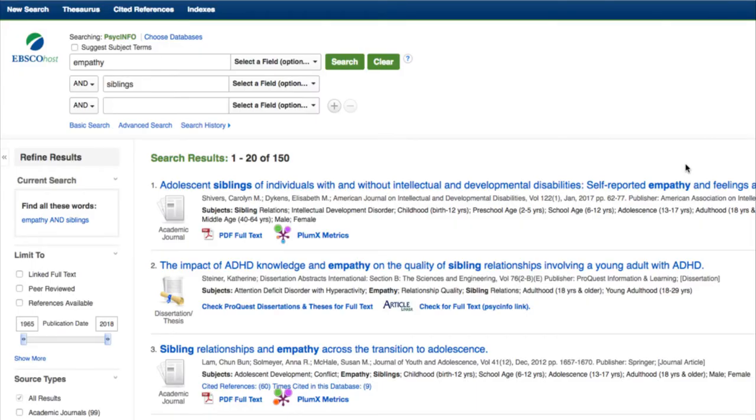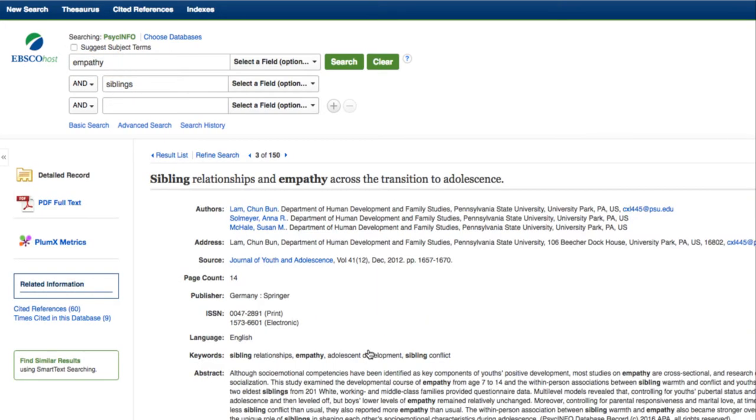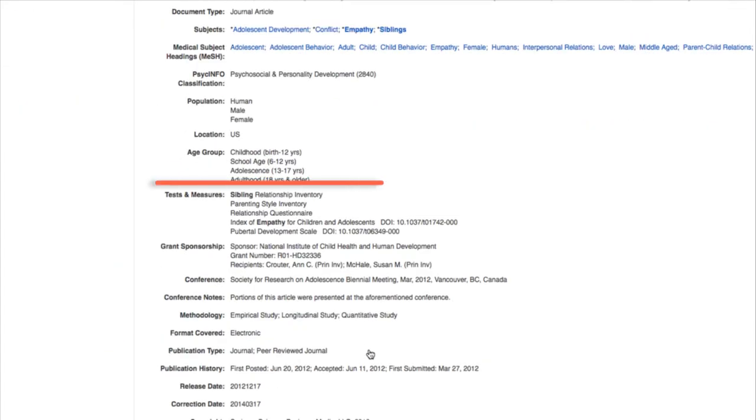PsycInfo is a great tool for this if you do a search for your terms. Most articles in PsycInfo will list the tests and measures the researchers used.